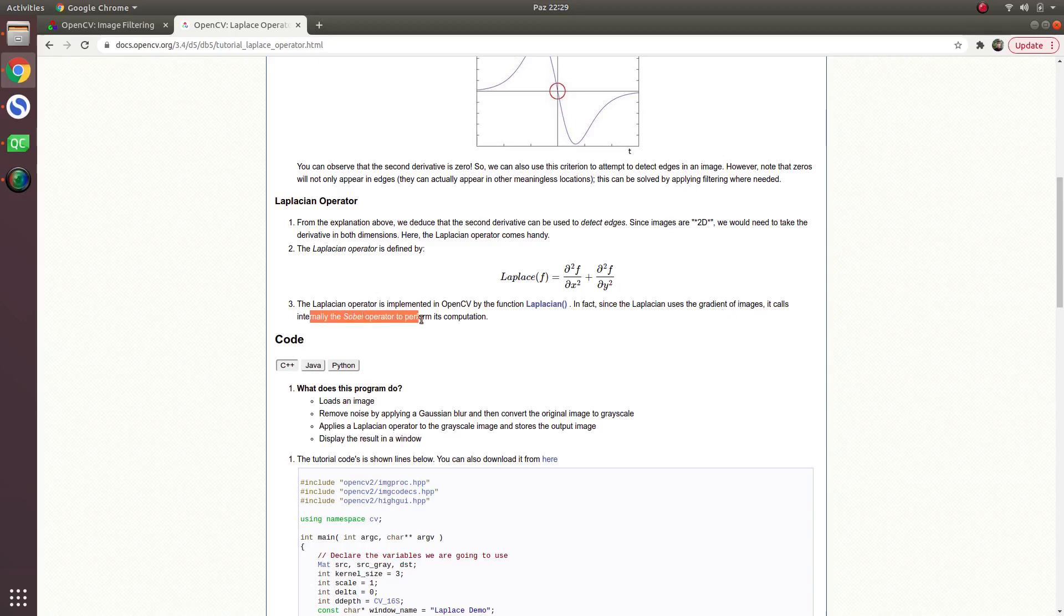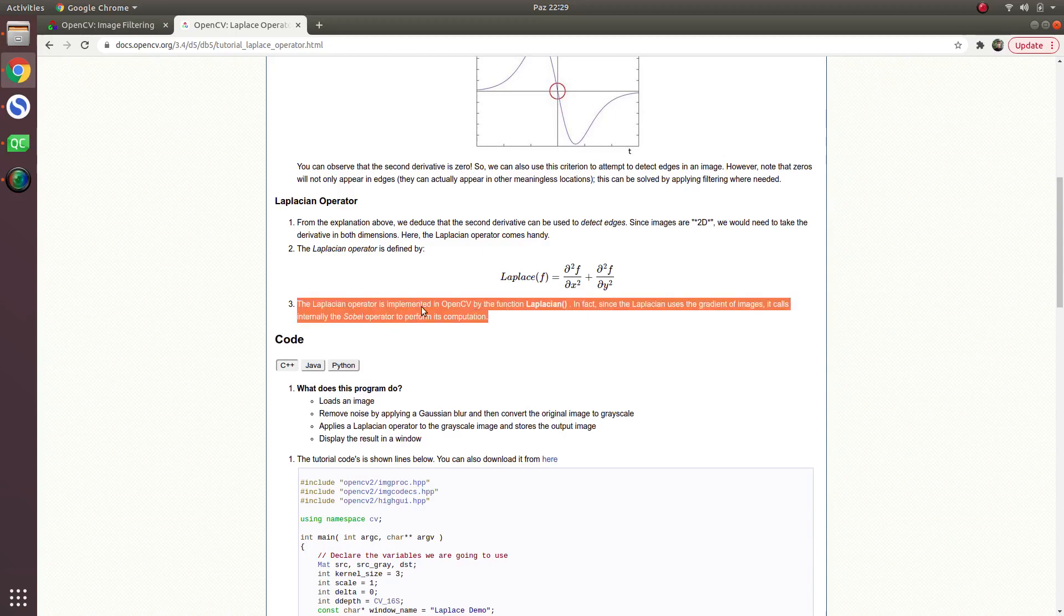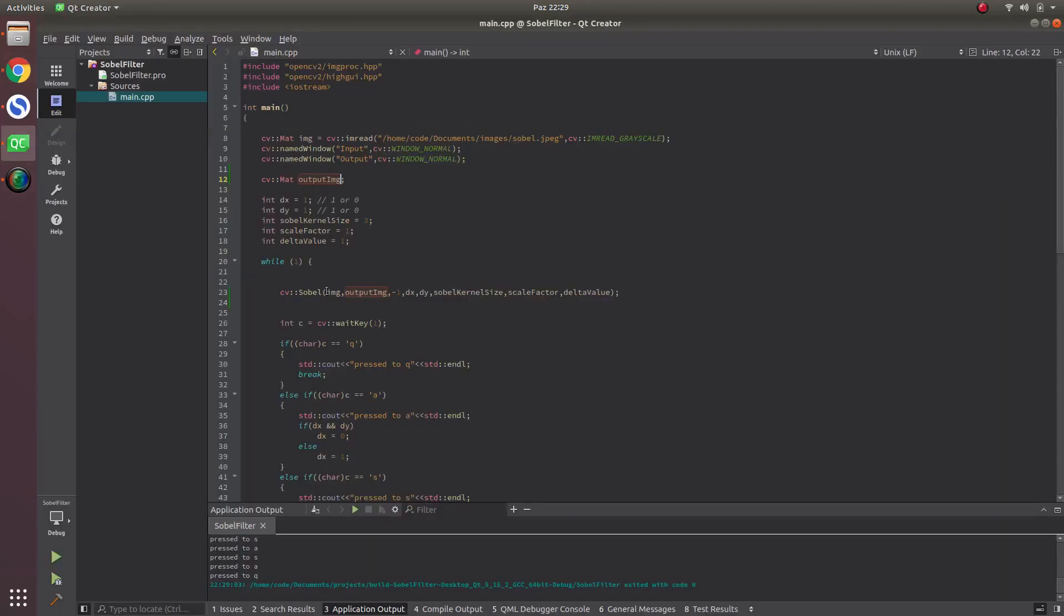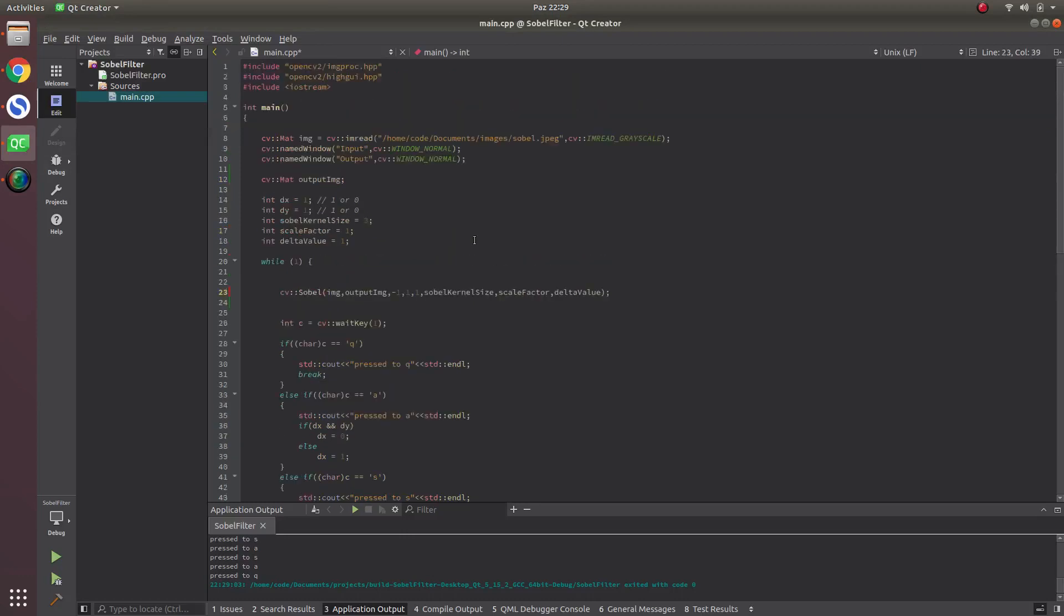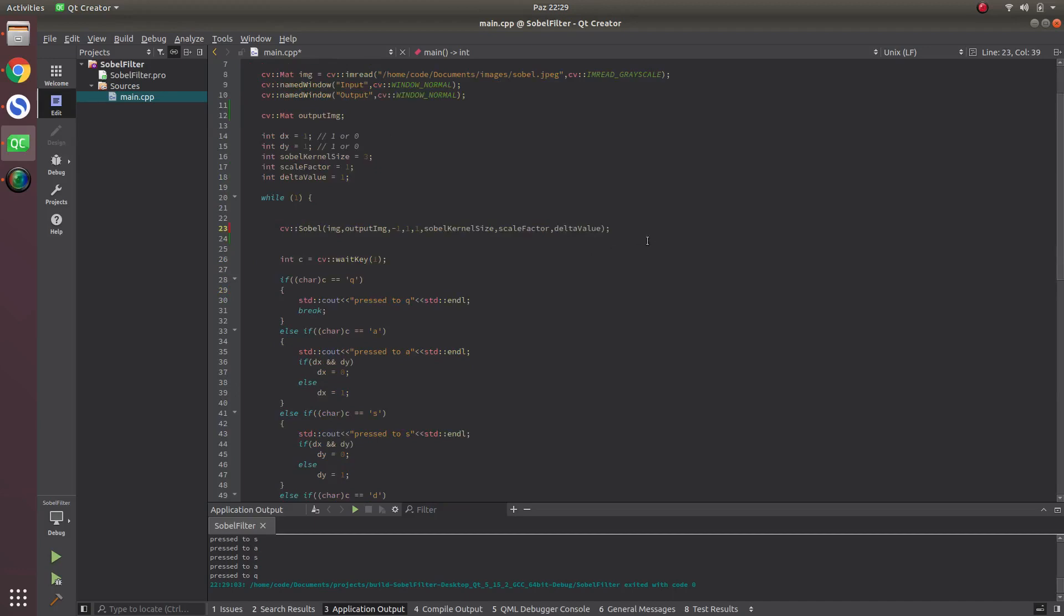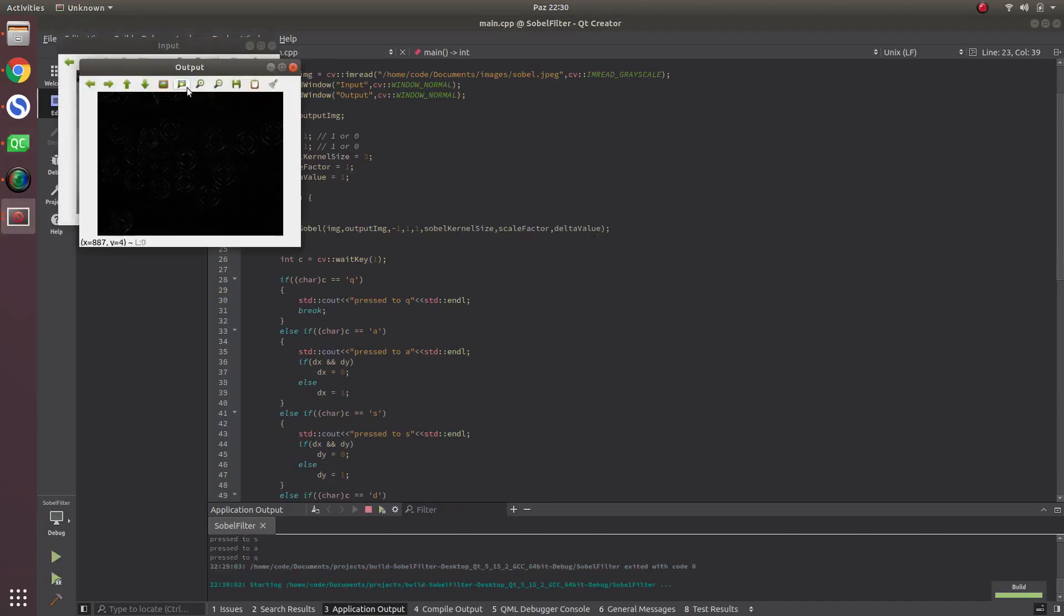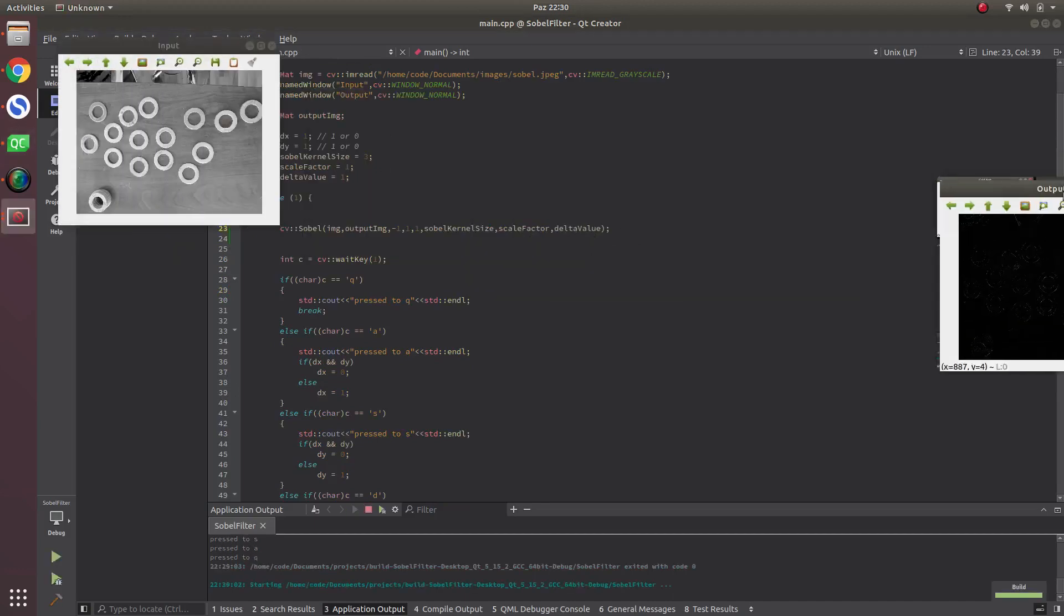Simply when we use this gradient of Sobel, which we already talked about in the previous tutorial, it will give us both gradients calculated if we're making Laplacian.